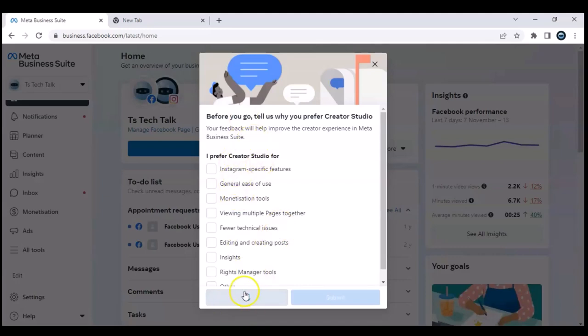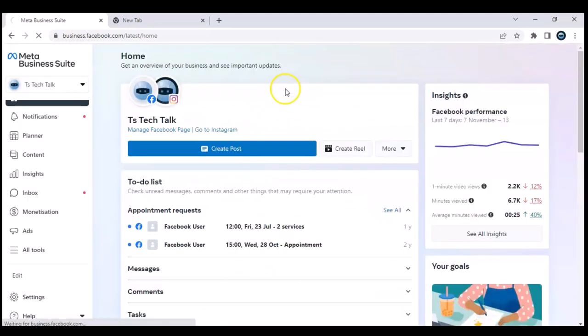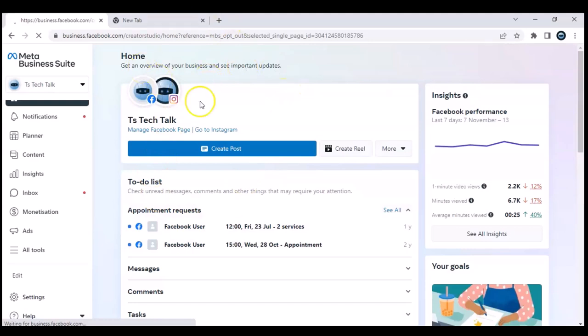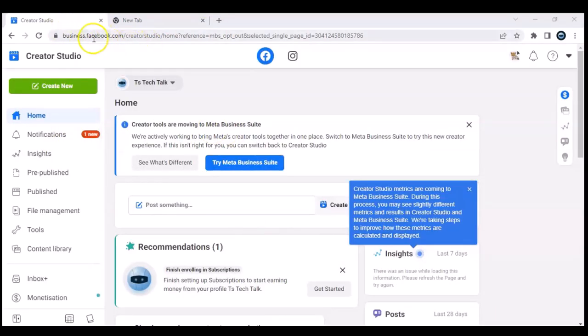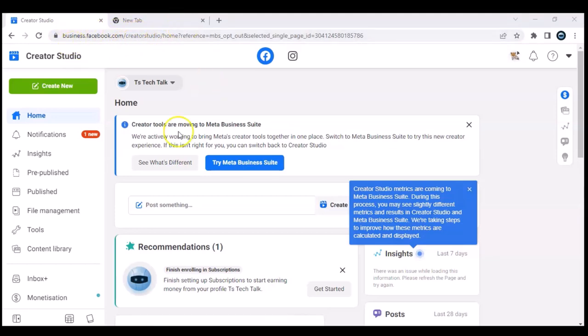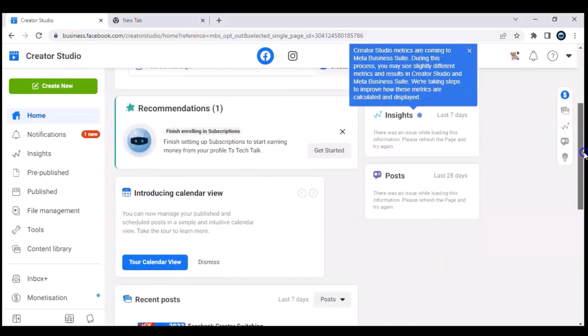It's going to take me back to the Facebook Creator Studio. Let's wait for it. So there you go, this is Facebook Creator Studio. Usually when you type in facebook.com/creatorstudio, this is what you see and this is how it appears.